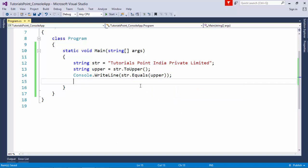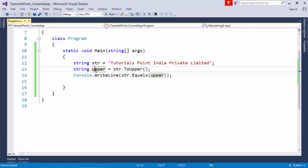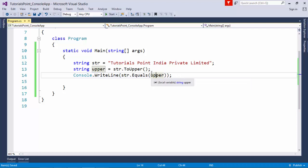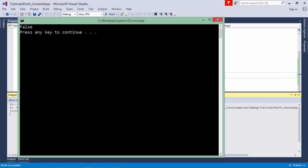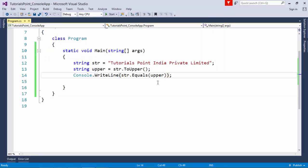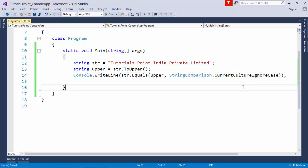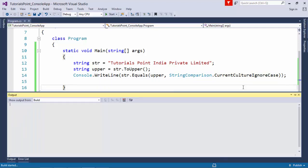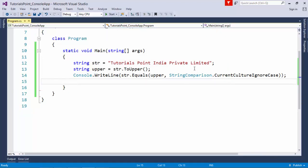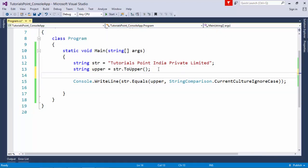For comparing two strings I have the Equals method. I have a variable 'upper' set to str.ToUpper(). When I compare str with upper, it gives false because the cases differ. But if I pass StringComparison.CurrentCultureIgnoreCase as the second parameter, it ignores case differences and returns true. However, if I change the actual content — for example setting upper to 'tp' — it will return false because the values themselves are different.